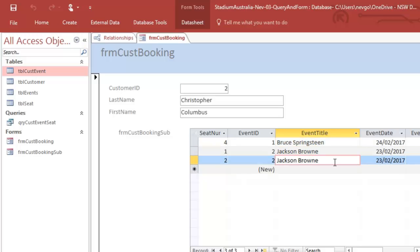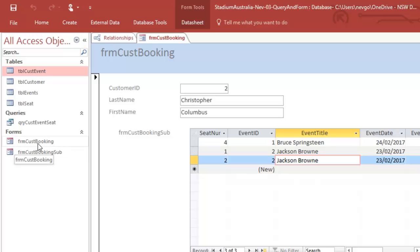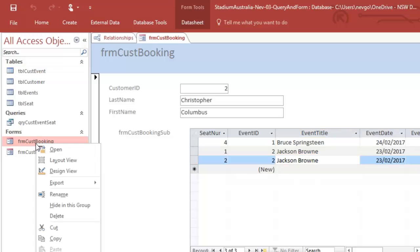Okay. So that looks like it's working quite well. I'm not sure why I can't scroll to the right and left on this sub form, but we'll sort that in a minute. Okay. So I'm going to go to design view here.